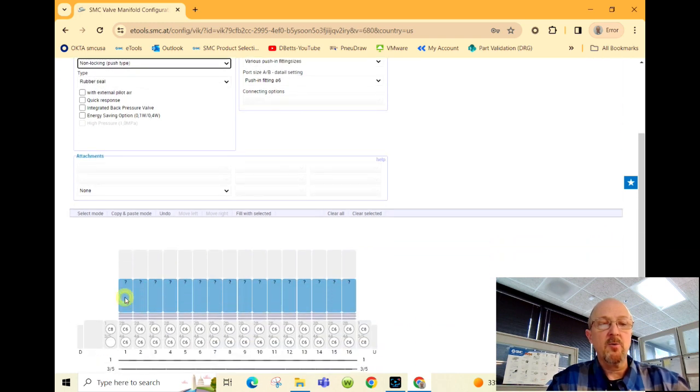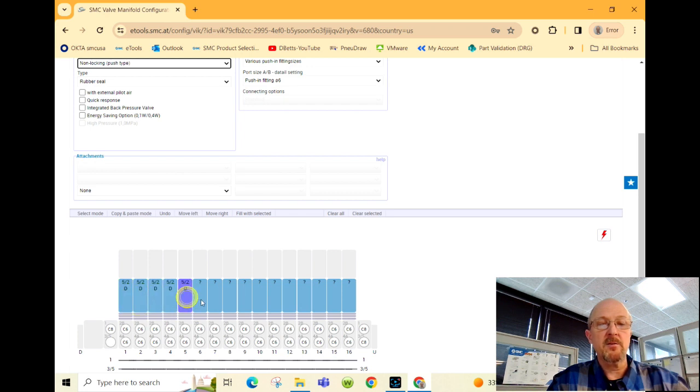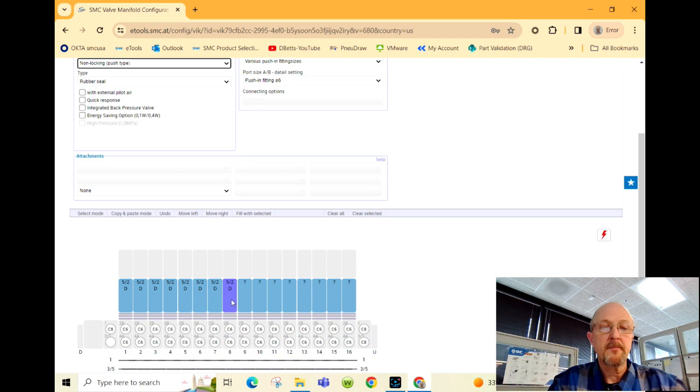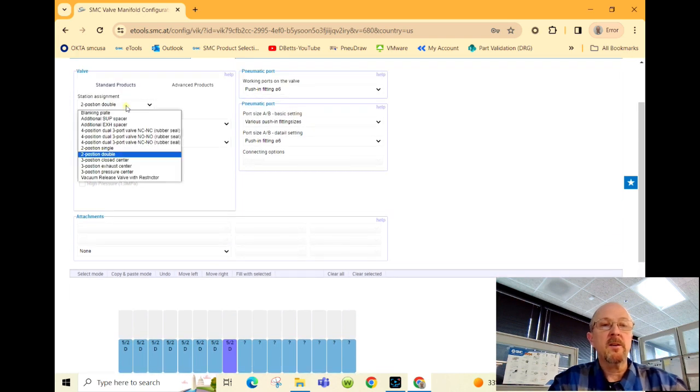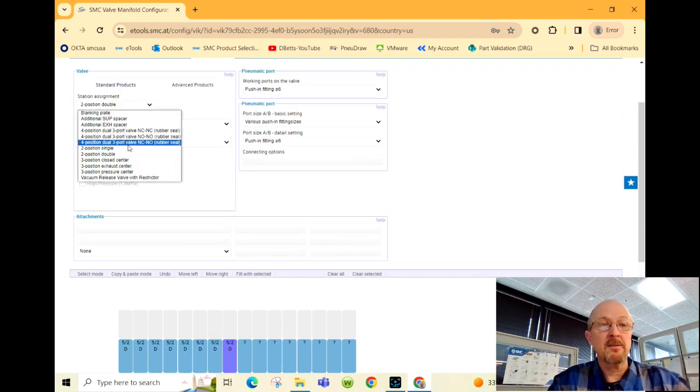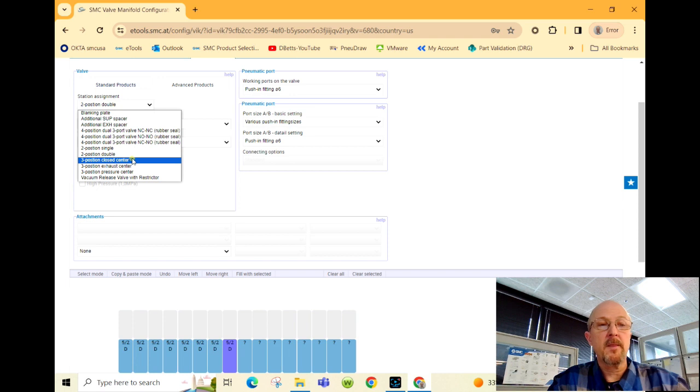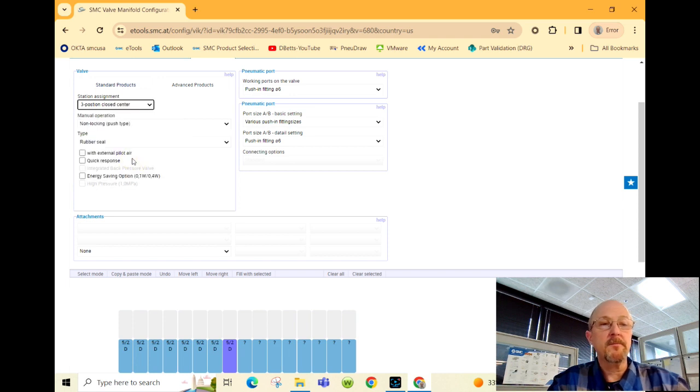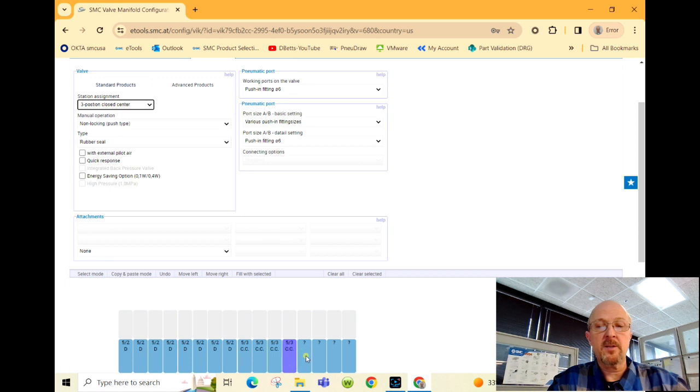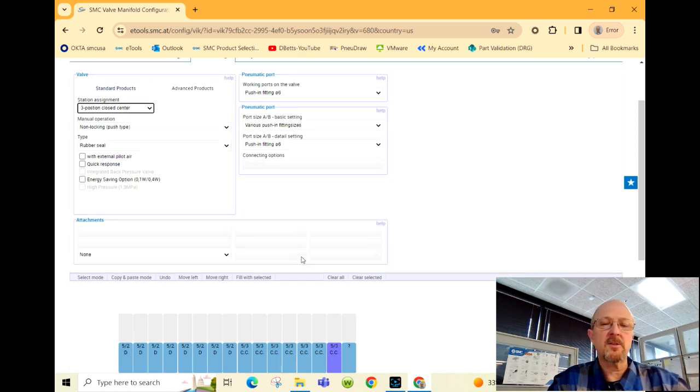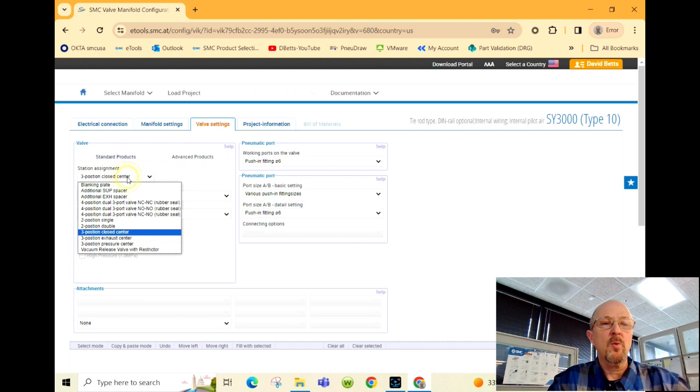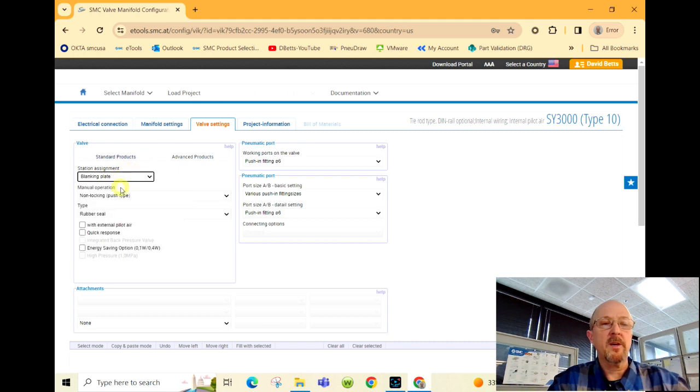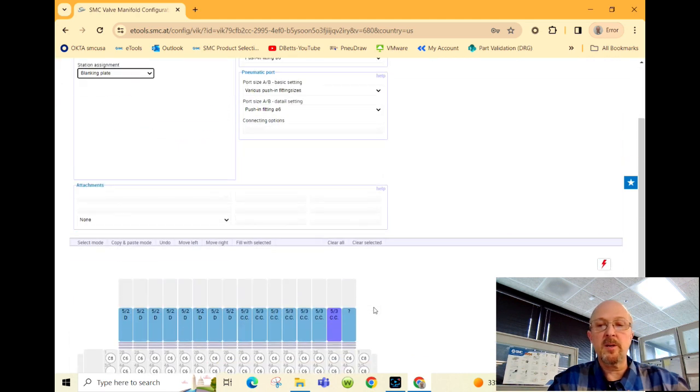The customer also wanted 5/3 blocked center valve or closed center solenoid. We're going to put those on the next seven stations, because we may just want a blanking plate. So that's how you select a blanking plate, and I'm just clicking on the valve manifold position.